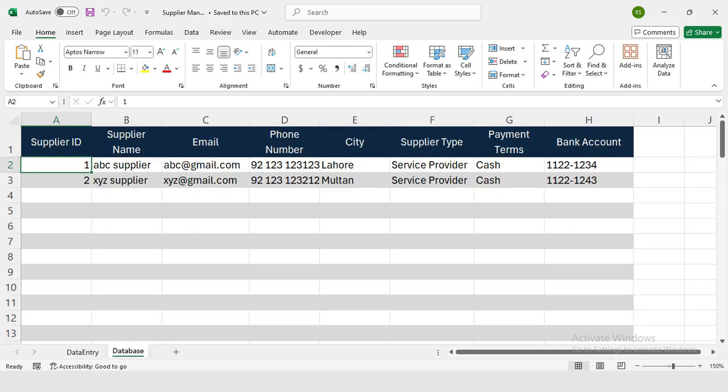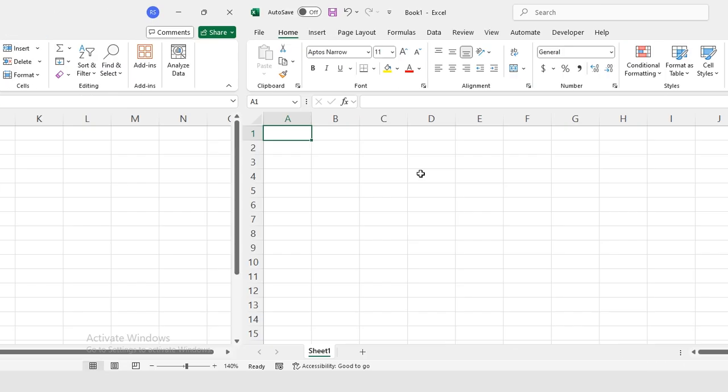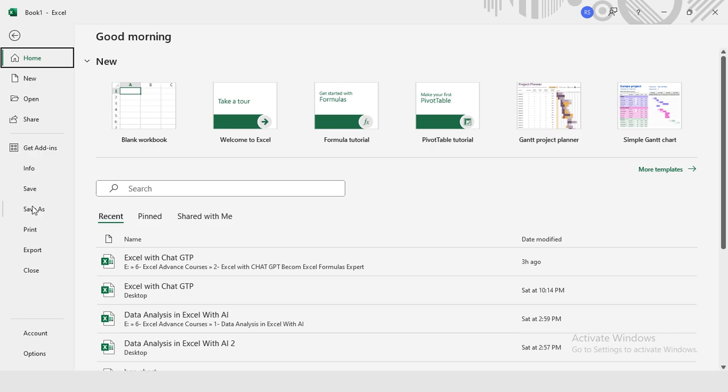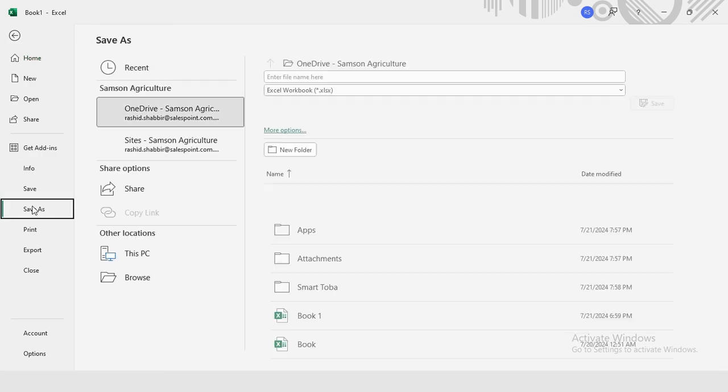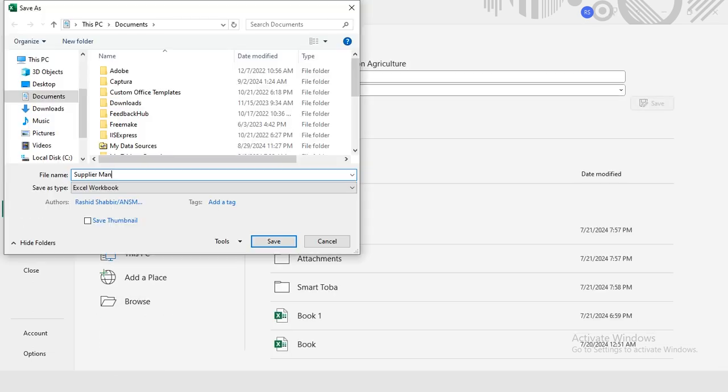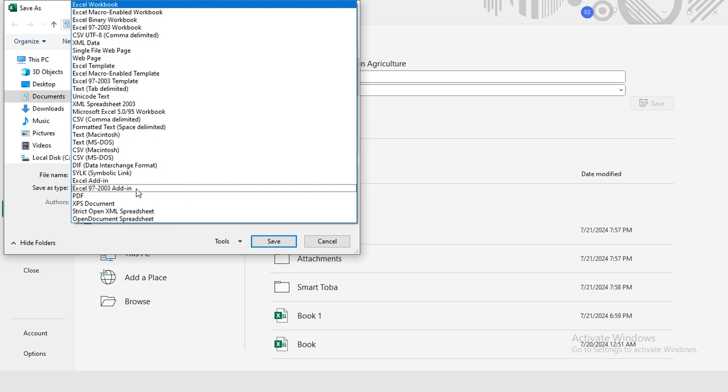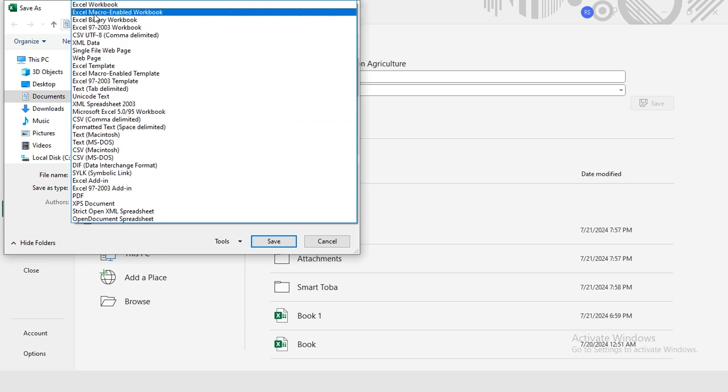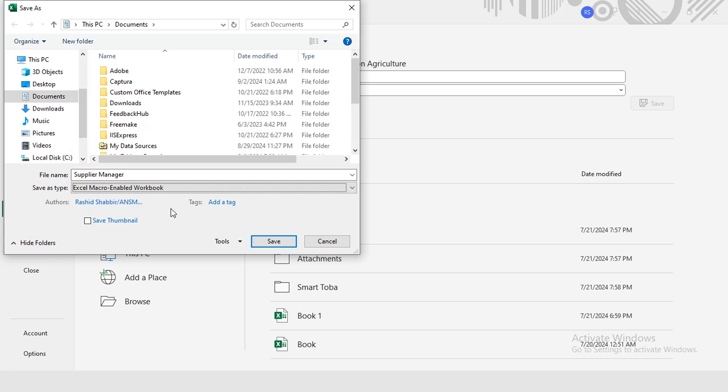First of all, let's save the file. Click on File in the top menu and select Save As. Now I'm going to select Browse, Supplier Manager, and from this drop-down list I will be selecting Excel macro-enabled workbook.